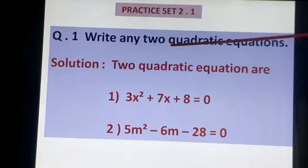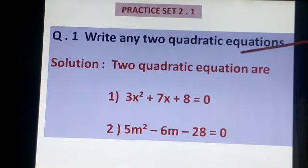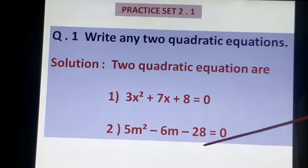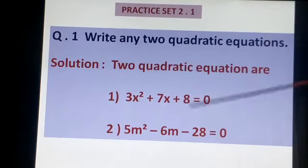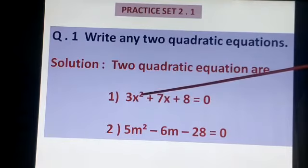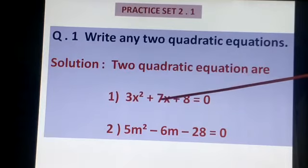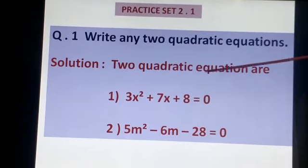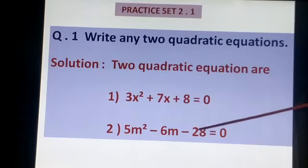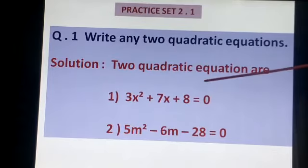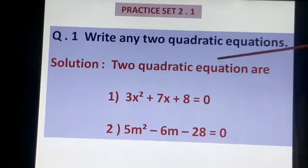Write any two Quadratic Equations - Question No. 1, Practice 2.1. Two Quadratic Equations बनानी हैं. एक alphabet यूज करना है students, और power 2 देना है. Starting में X² term रखना, बीच में X रखना, और last में without variable वाला constant term C वाला होगा. X, Y, M, कोई भी एक variable यूज करके बना सकते हो. हम अपना equation खुद से लिख सकते हैं.